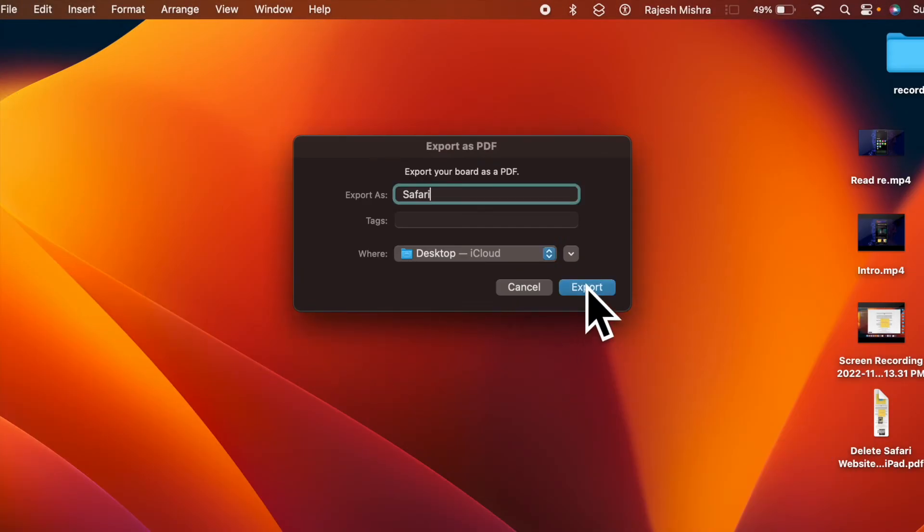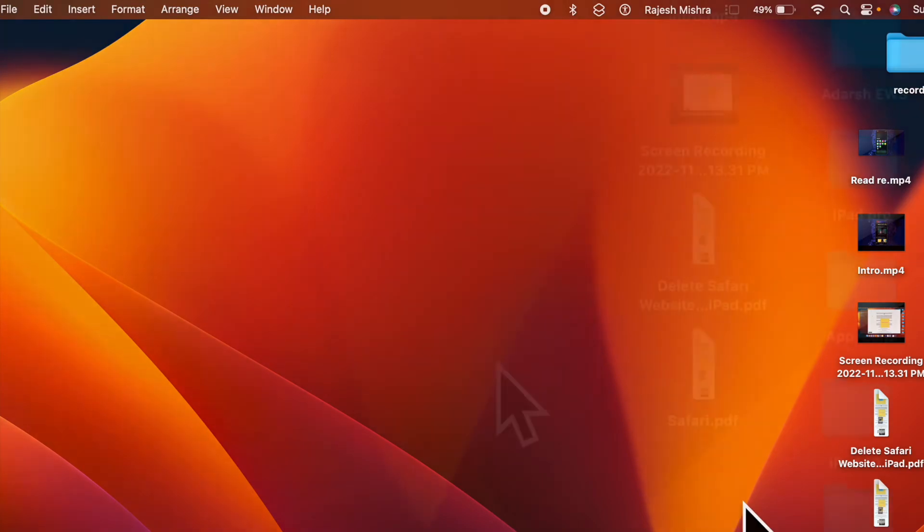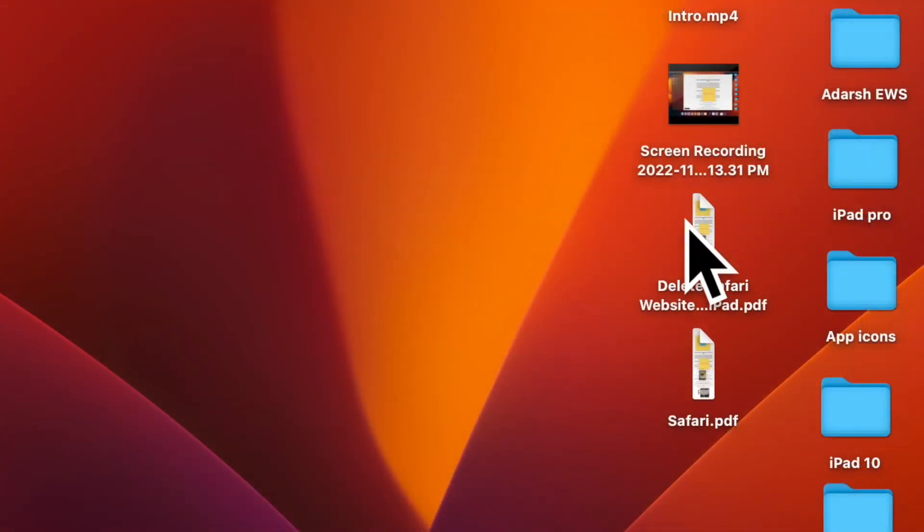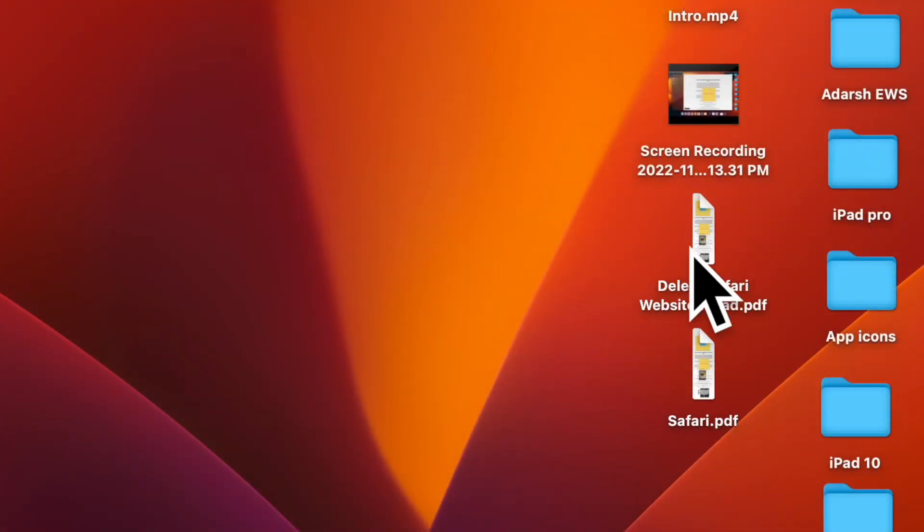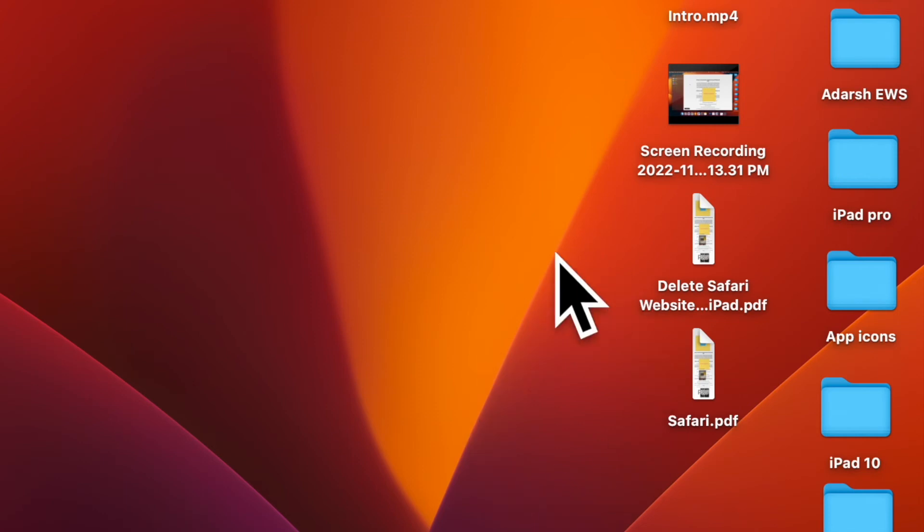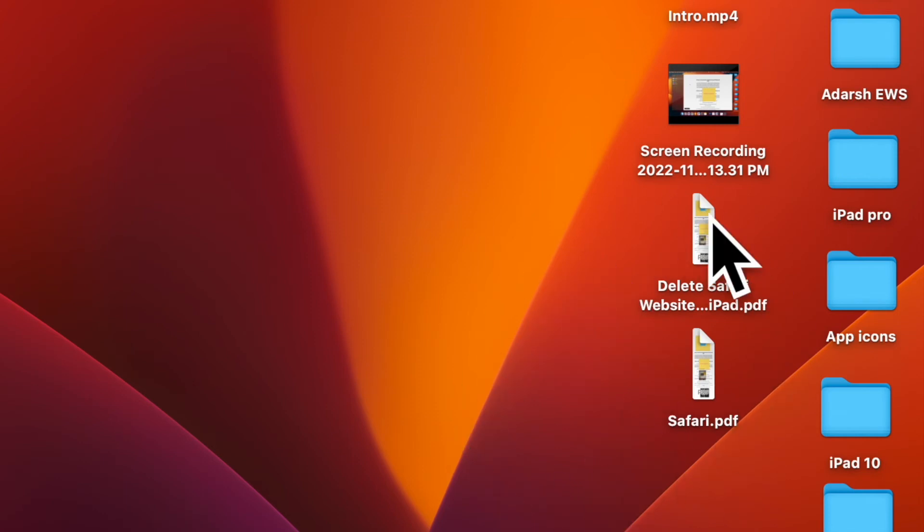And that's about it. It will instantly export the file in the PDF format. Then you can follow the same steps to convert more Apple Freeform documents into PDF.